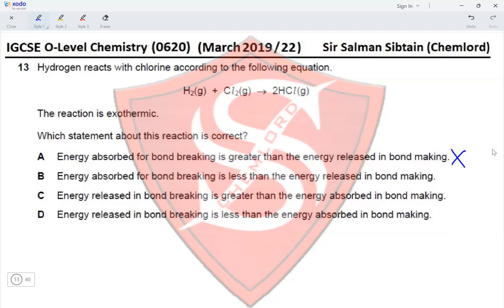Option B states: energy absorbed for bond breaking is less than the energy released in bond making — that makes the reaction exothermic, so this is correct. Options C and D incorrectly state that energy is released in bond breaking, and that energy is absorbed in bond making. Both of these are incorrect statements. Therefore option B is the correct option for this question.